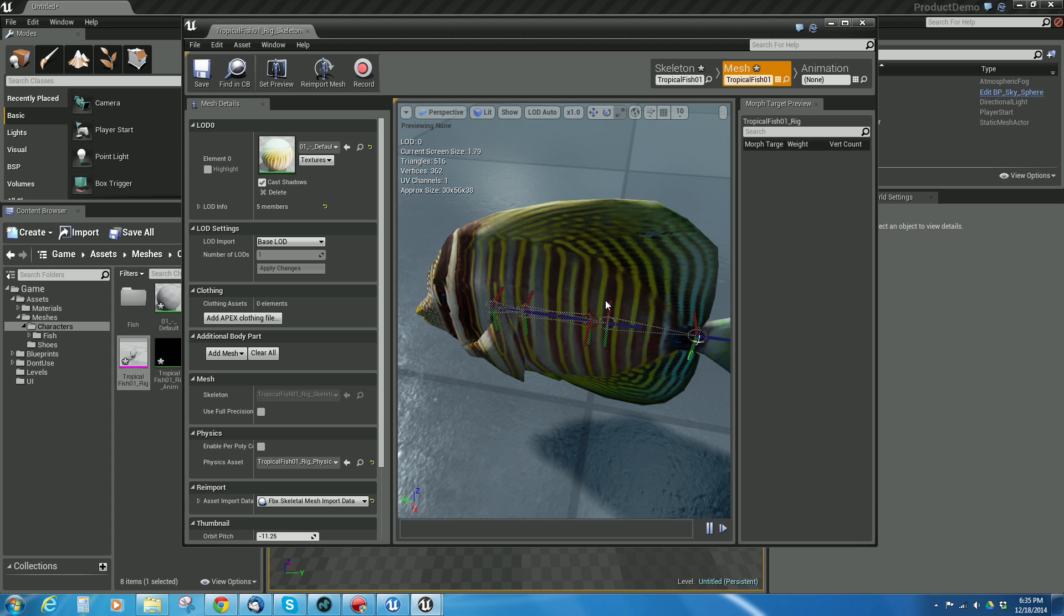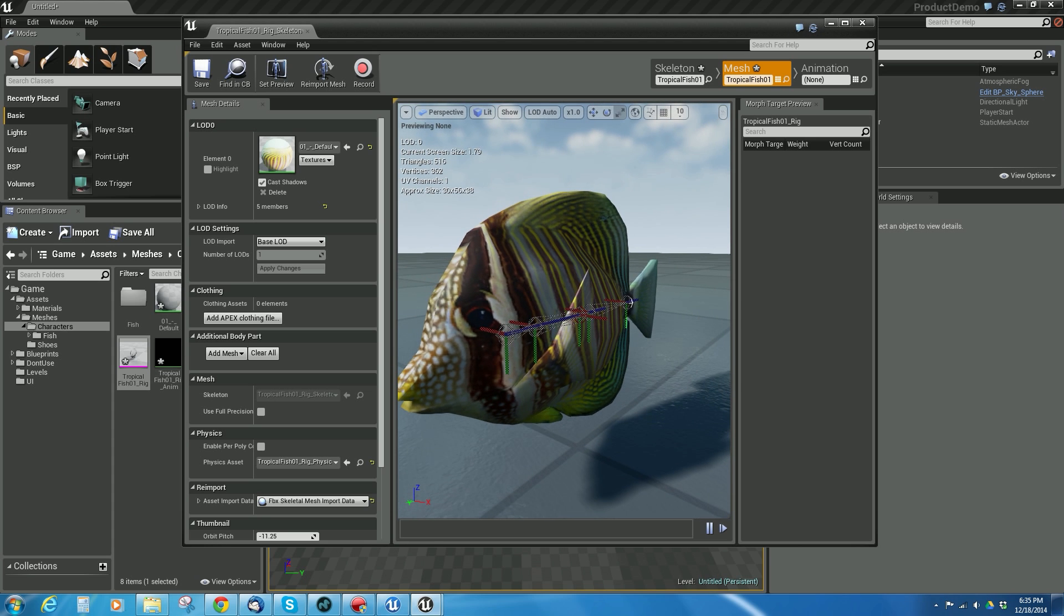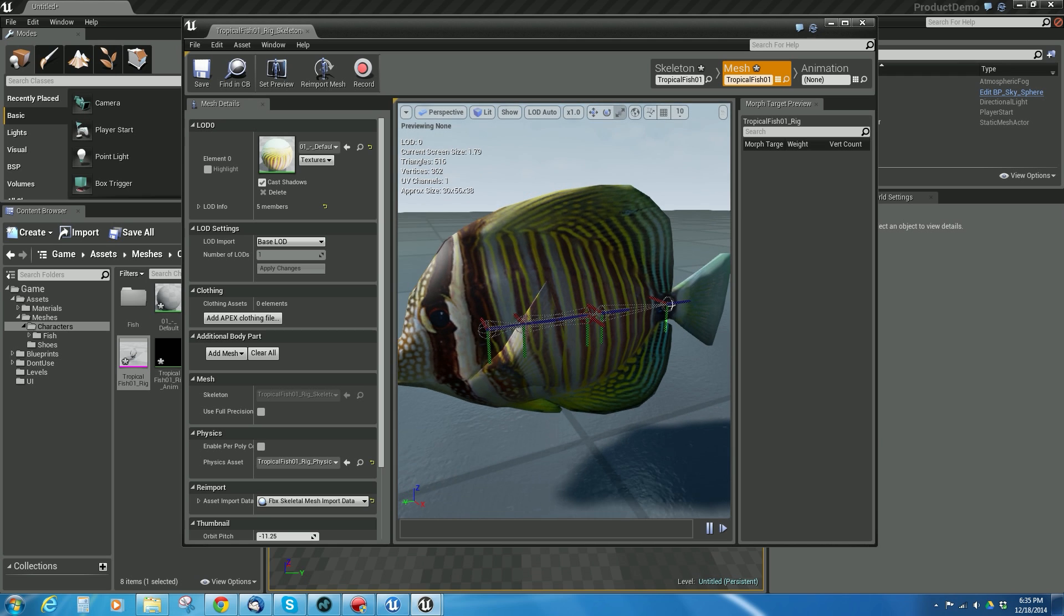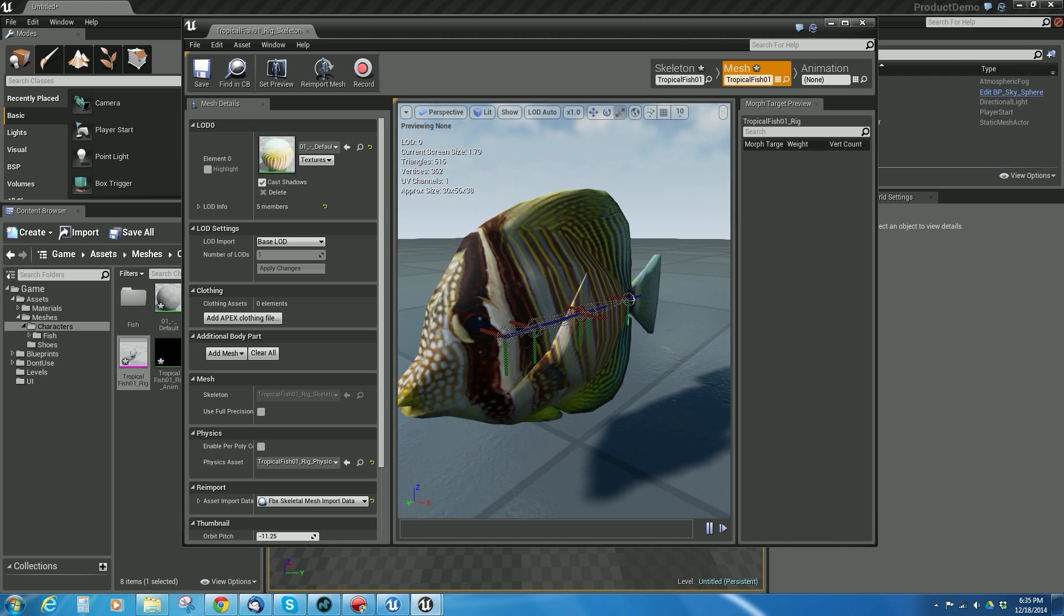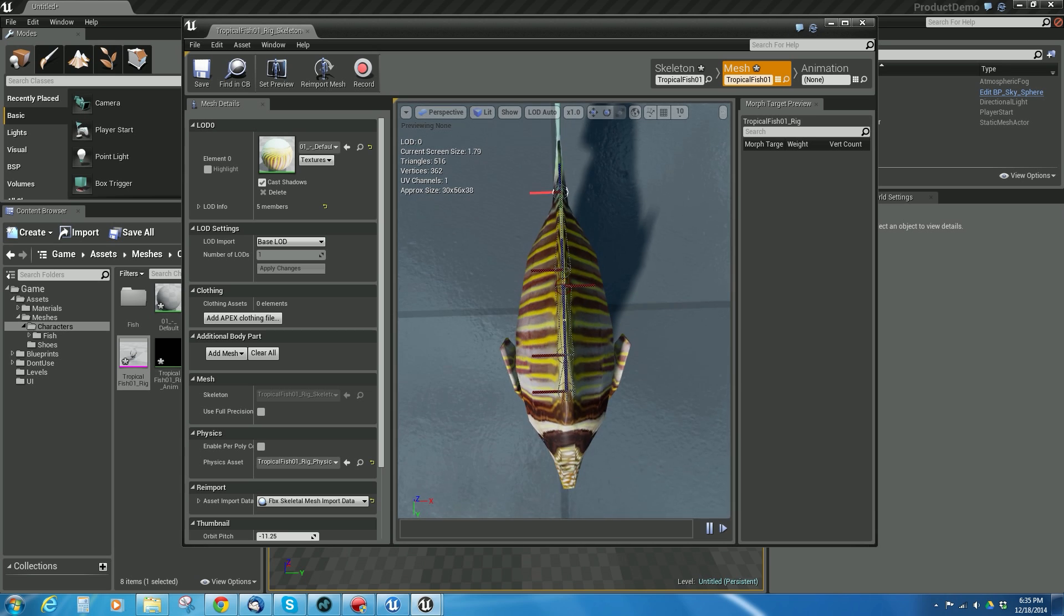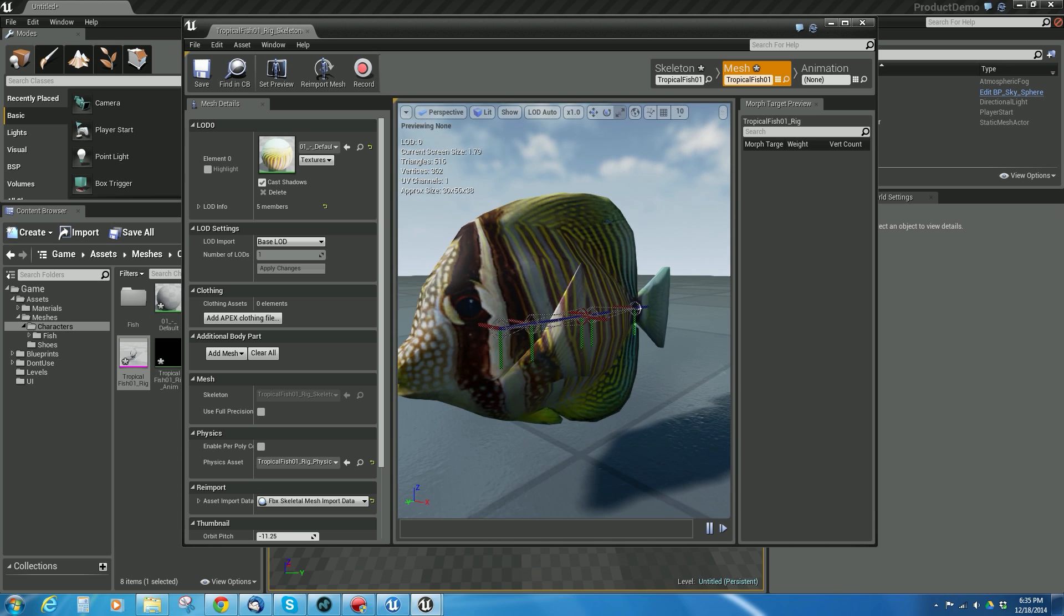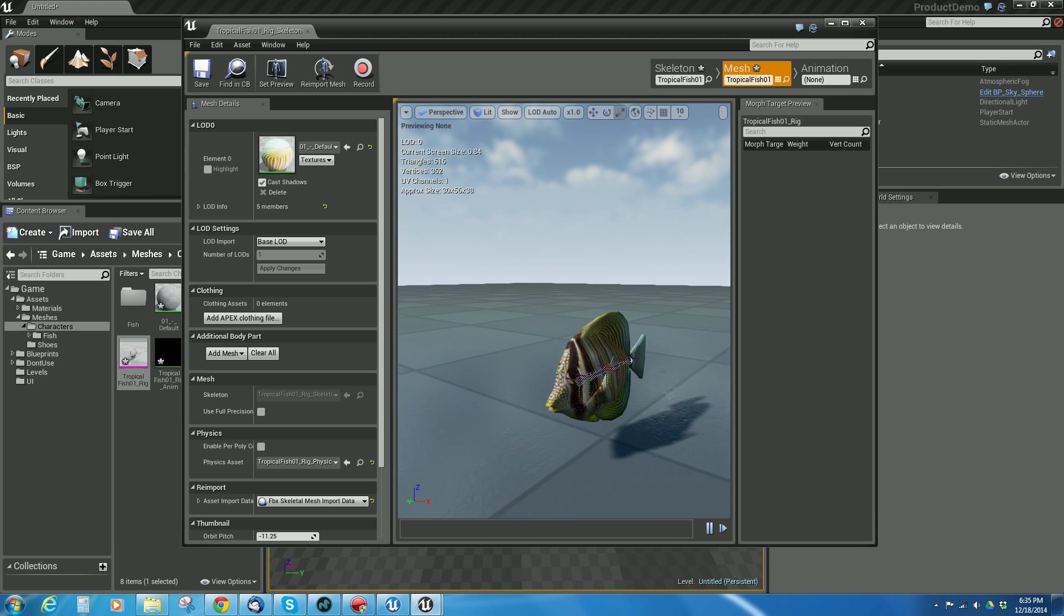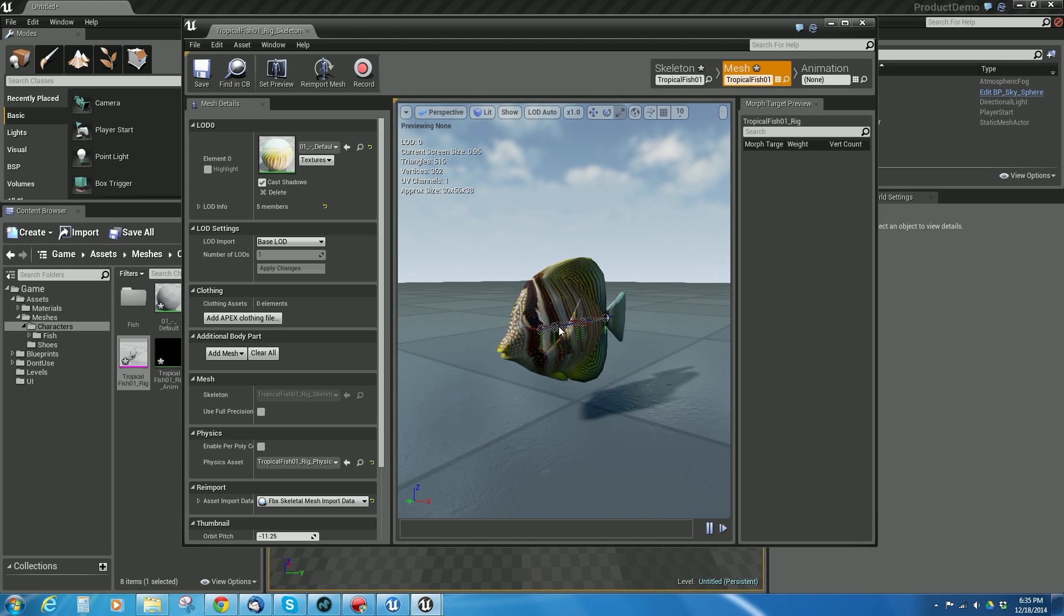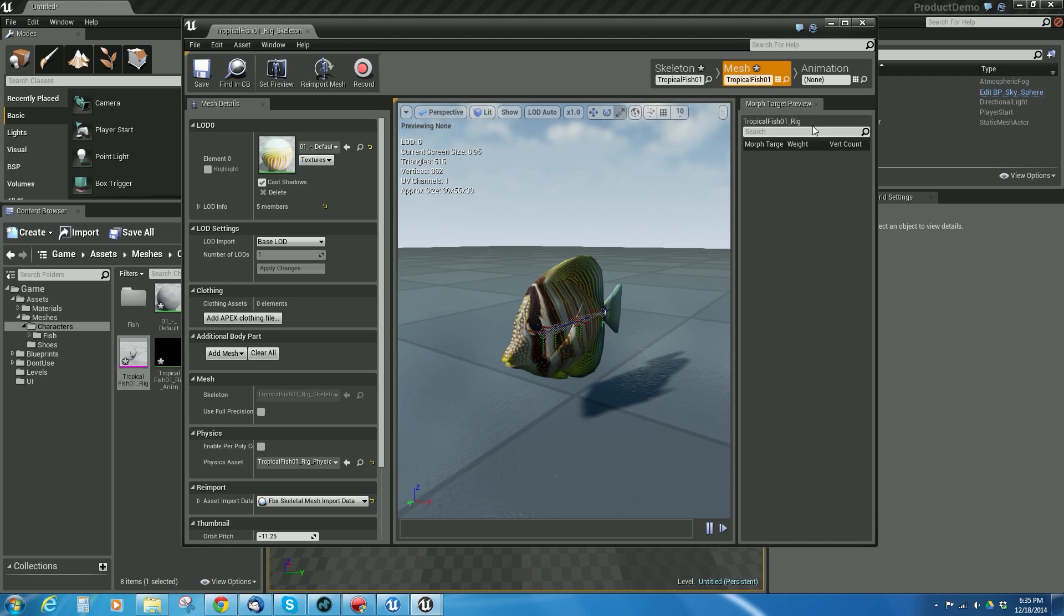Now I made the mistake originally of not setting up my joints to be Z up, and because of that, it reoriented the joints in here. But that's okay. As long as our animations work, we're good. So I've got my fish here, and I've got this all here.